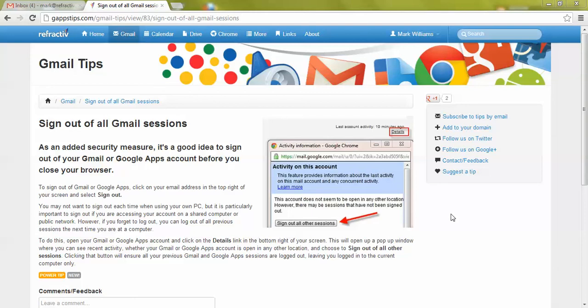Hello and welcome to Google Apps Tips. Today we're going to show you how to sign out of all Gmail sessions.